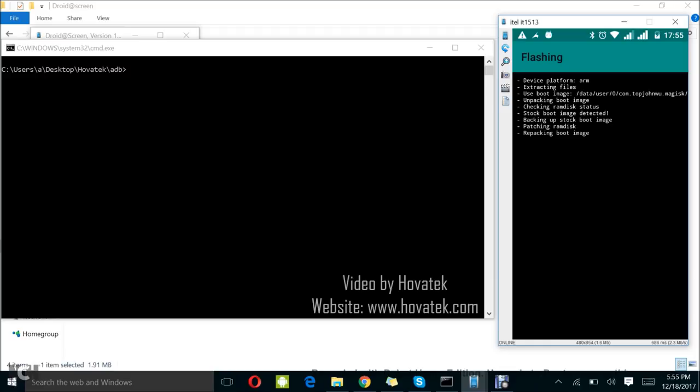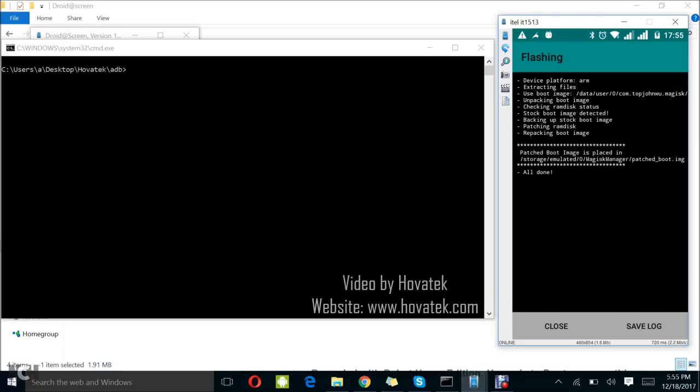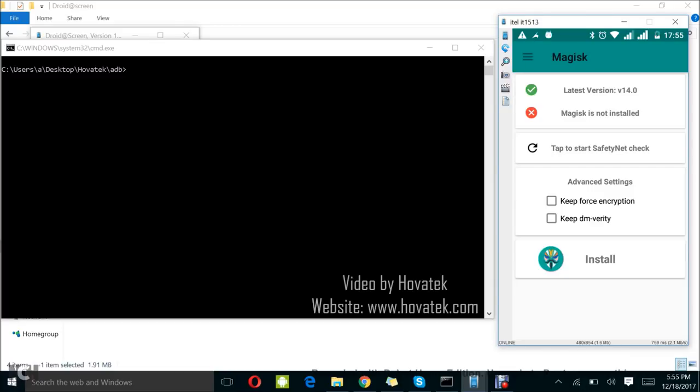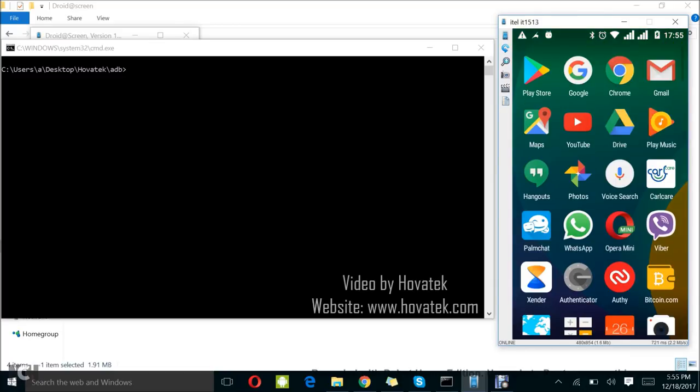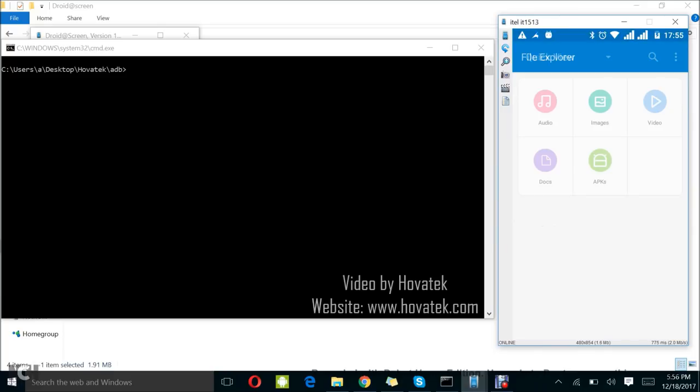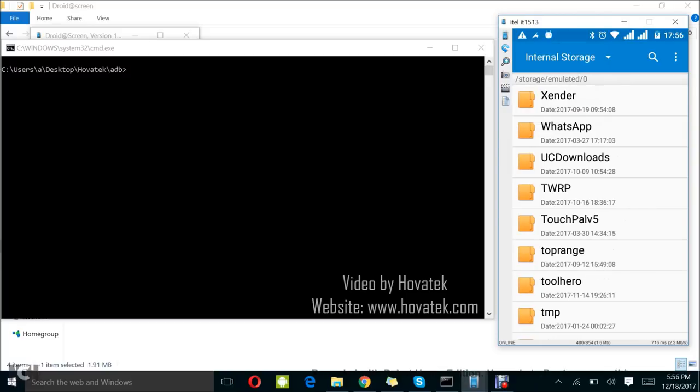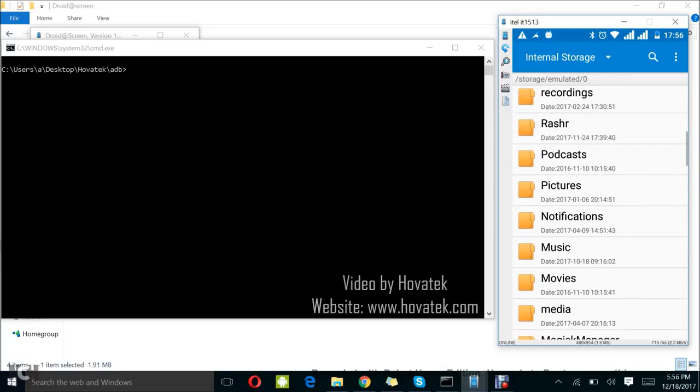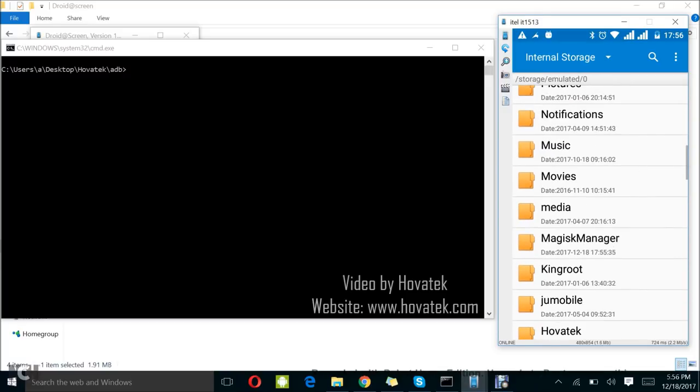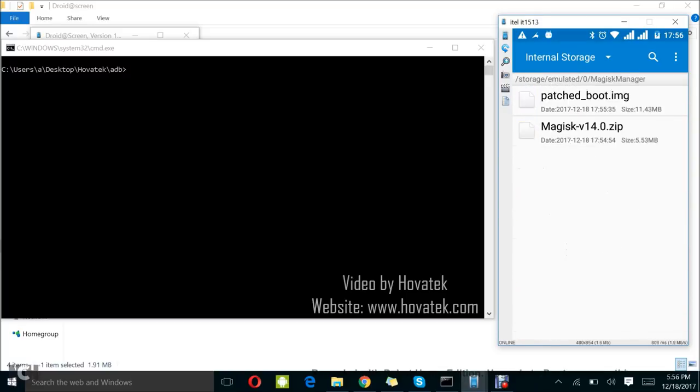Repacking boot image. I have ADB opened because I want to flash it in fastboot. It says patched boot image is placed in Magisk patched boot. I'm going to actually verify that by launching my file manager, internal storage. I'm looking for Magisk manager. As you can see, I have my patched boot.img. It's 11.43 MB.